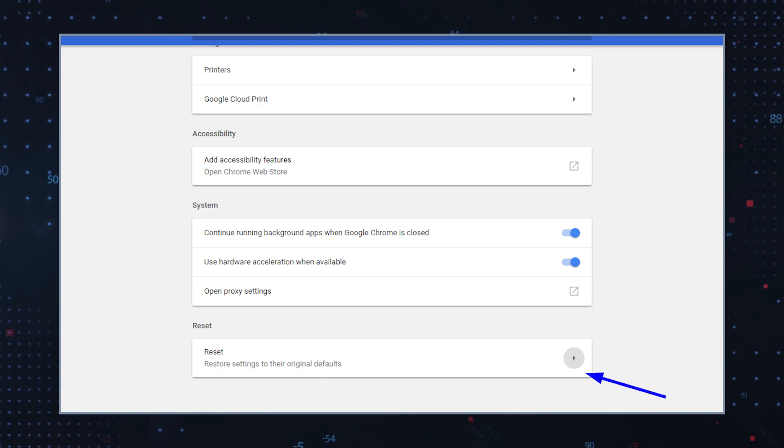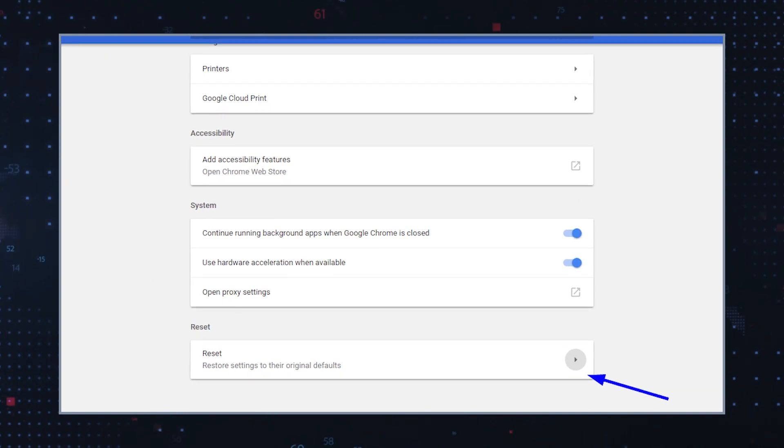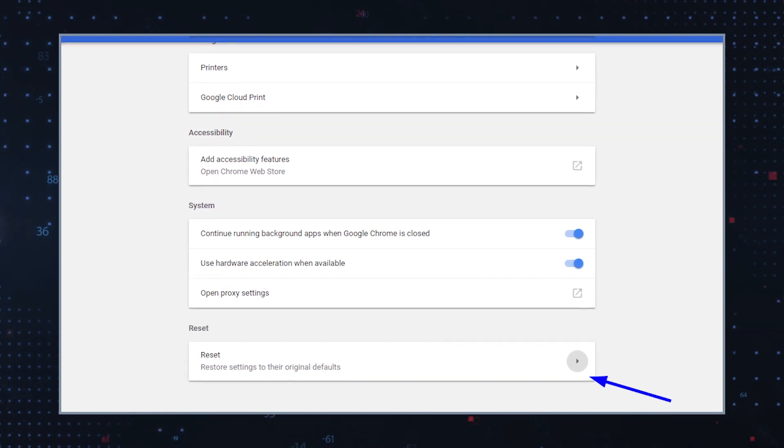Reset your browser settings. Resetting your browser can help revert any unwanted modifications. Each browser has different steps to reset settings, so consult your browser's support documentation or website for instructions. However, bear in mind that it will also delete all of your individual customizations.